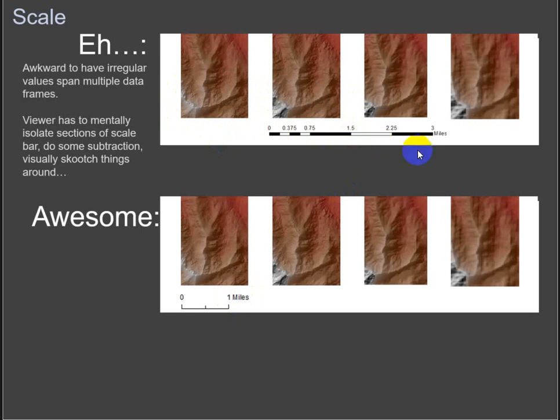It's like a mile and then the same mile. So I would avoid spanning map frames like this with a scale bar. Just my two cents.